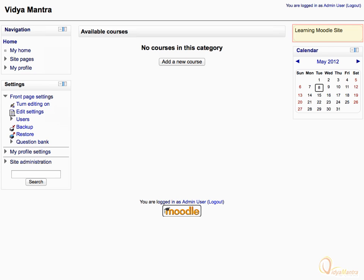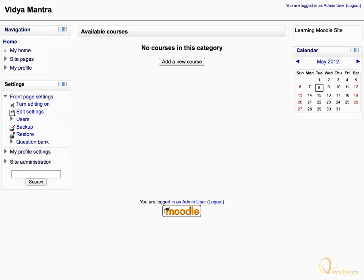The highlighted box on the top right represents the site description. The calendar block is used to represent important dates for the course. In the central area of the Moodle site, all available courses are listed. By clicking the add a new course link, you can add a new course. Note that by default, only an admin can add a new course.